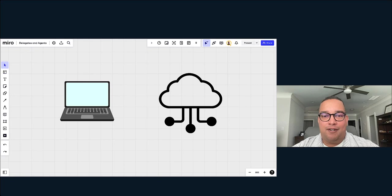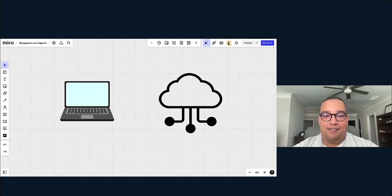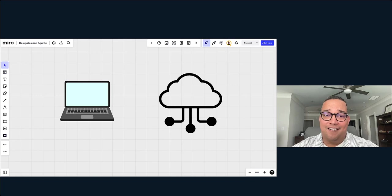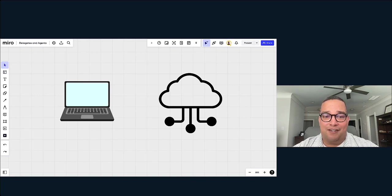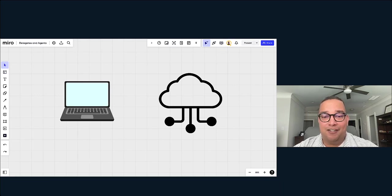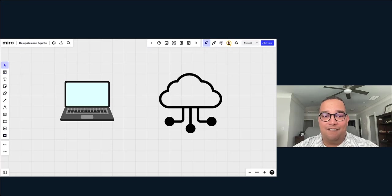Hey, it's Robbie Lockman from Harness, and today we're going to be talking about Harness delegates and Harness agents - your on-ramp to scale. Here on my Miro board, I have your local machine and I have the cloud. How do you get commands going from your local machine to the cloud?